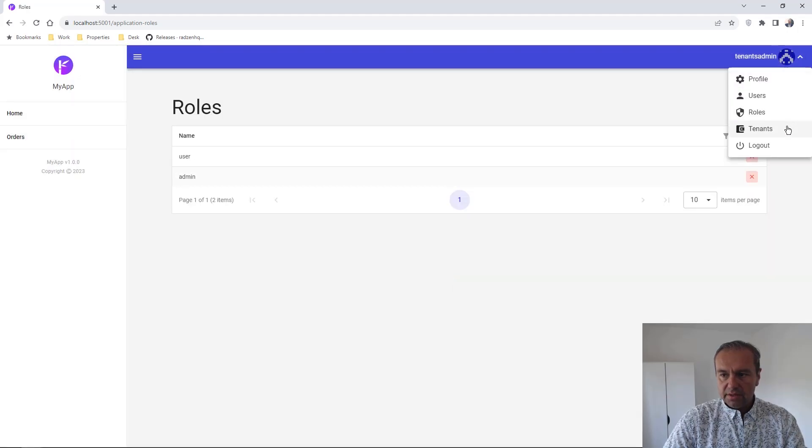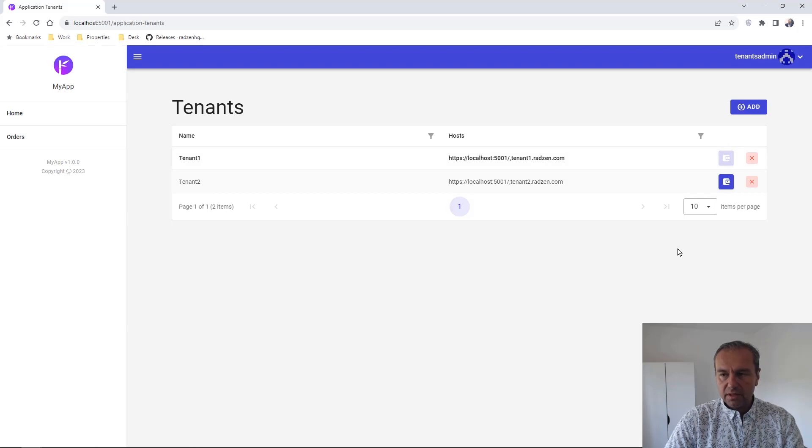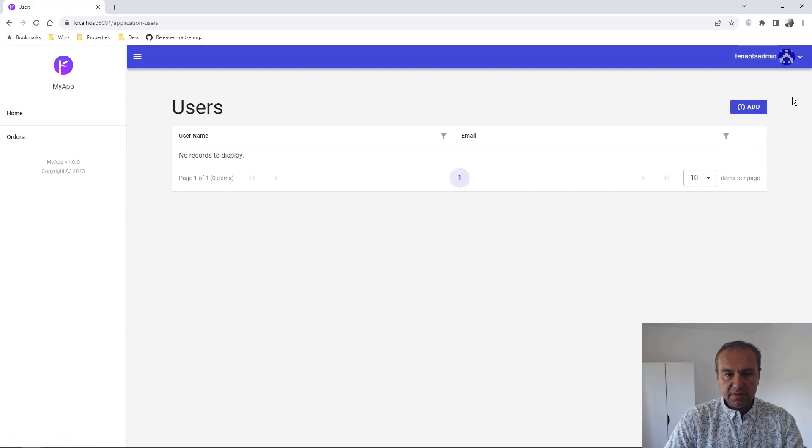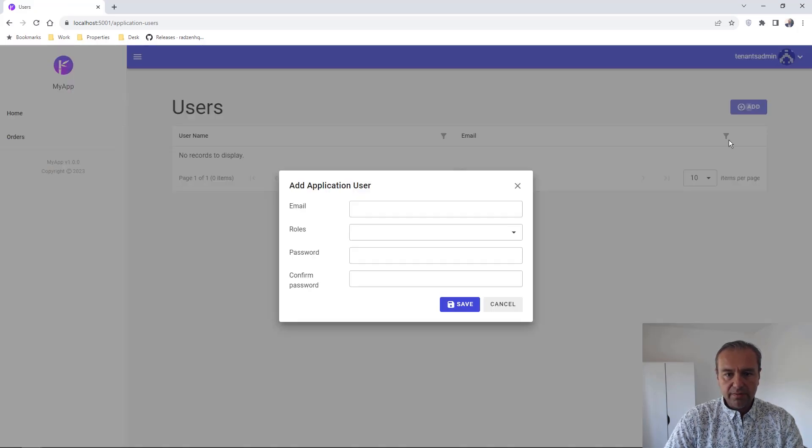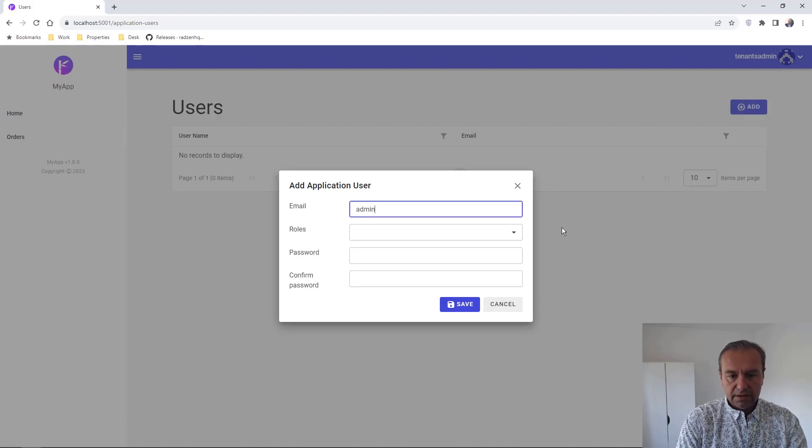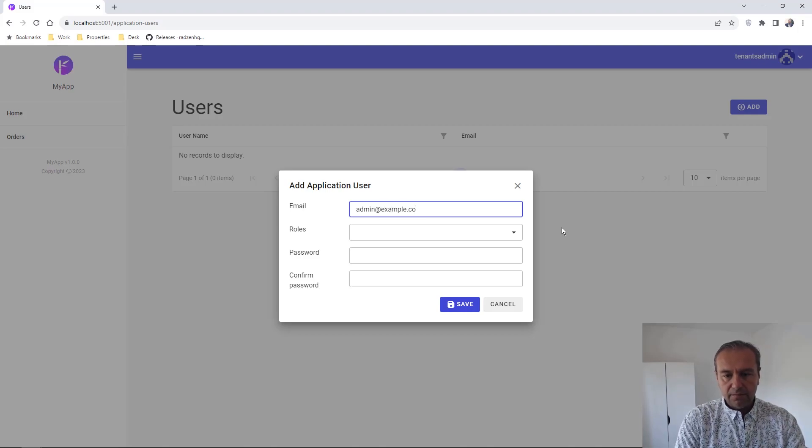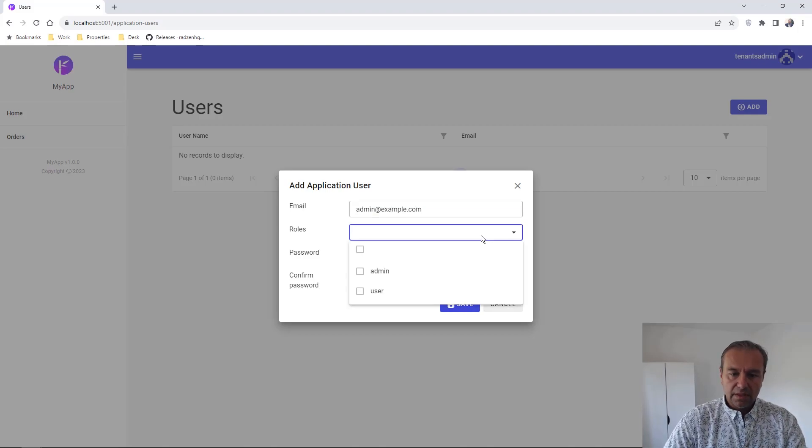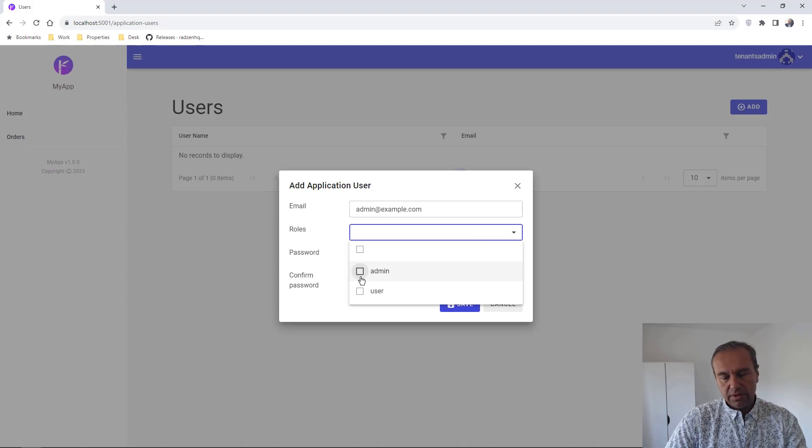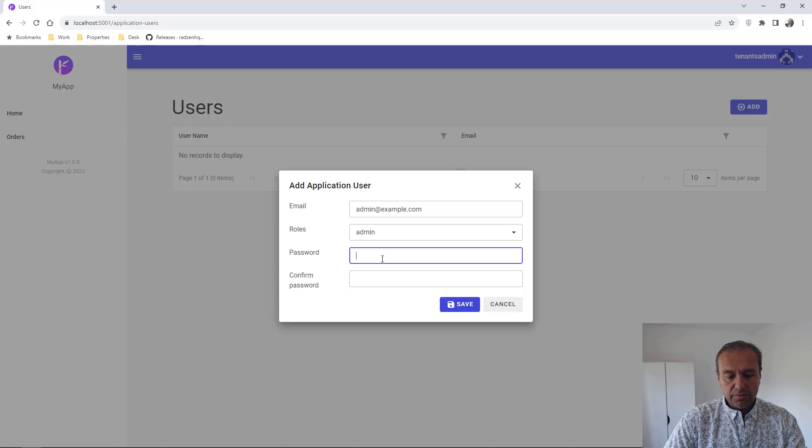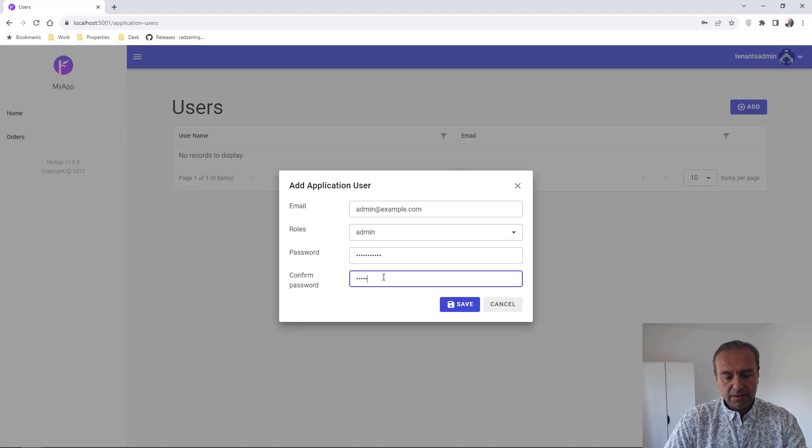Now you can do the same. Let's switch the tenant. You can do the same with users. For example, add admin. Choose the row for the admin to be admin row. And this is going to be admin for tenant1.